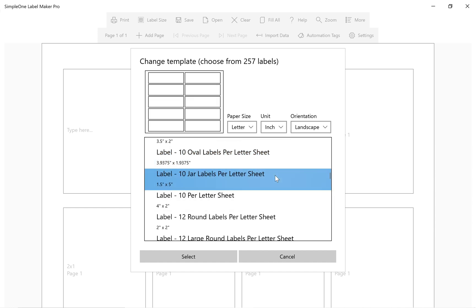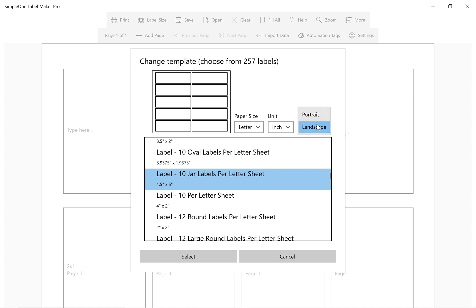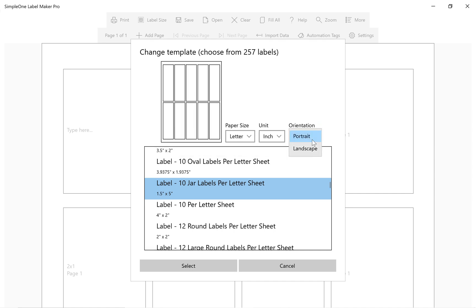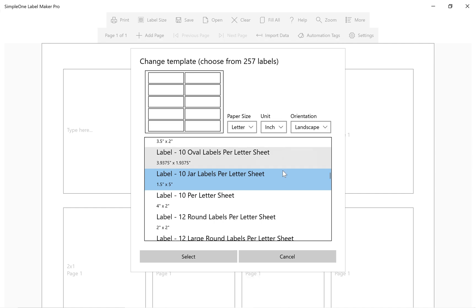We can switch between the portrait and landscape layout at any time. For this design, let's continue to work in the landscape orientation.